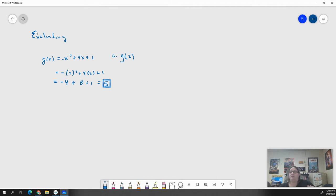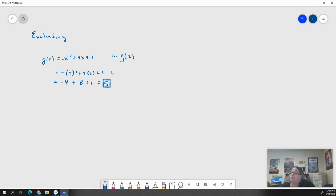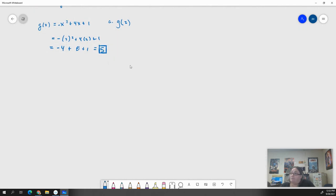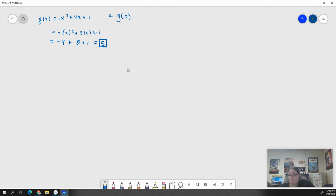Sometimes we couldn't solve it all the way out because they weren't numbers, and that's okay. You will have stuff like that on the homework. The other parts you're going to have to deal with are what we call piecewise defined functions.